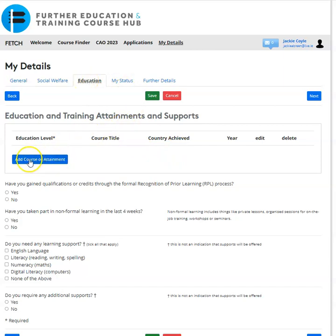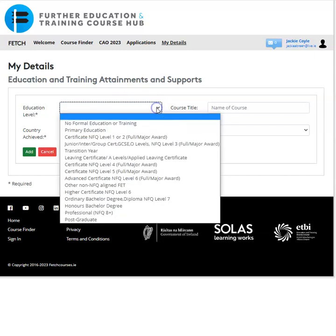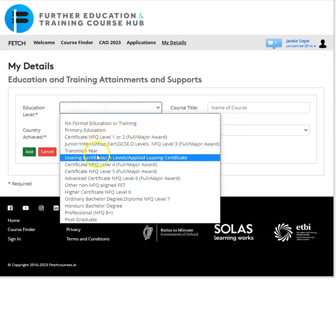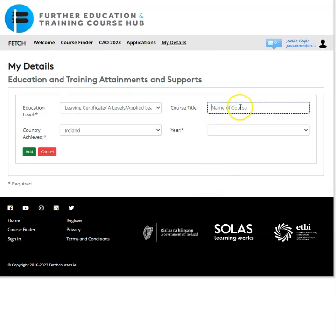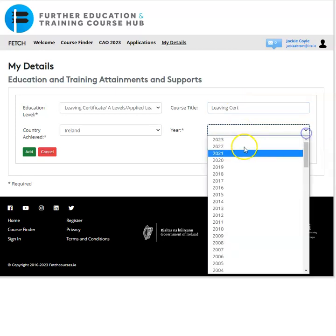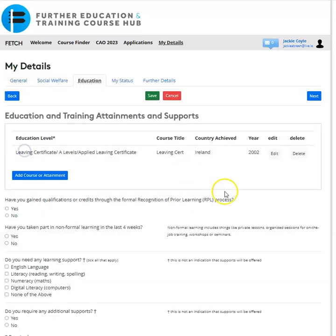In the Educational tab, click on 'Add Course or Attainment'. If the highest level of education was your Leaving Cert, click the down arrow and choose 'Leaving Cert' from the list. Select the country achieved, enter the course title as 'Leaving Cert', enter the year, and click 'Add'.